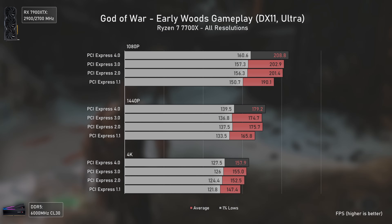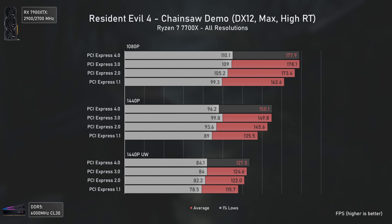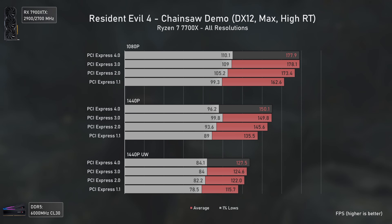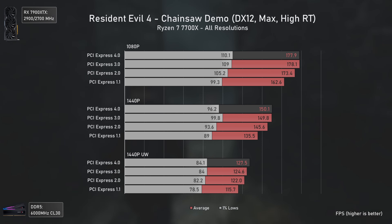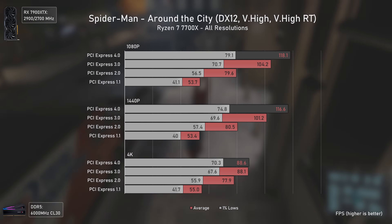Now let's look at ray tracing scenarios, since in some cases the bandwidth needed to process all those rays and all those CPU-to-GPU calls is much higher. Starting with Resident Evil 4 — that doesn't seem to be the case at all. Ray tracing here appears to be mostly GPU-sided, so the performance difference between versions is almost null, with well-scaled but small differences that wouldn't matter for 90% of gamers, even when using PCIe 1.1.